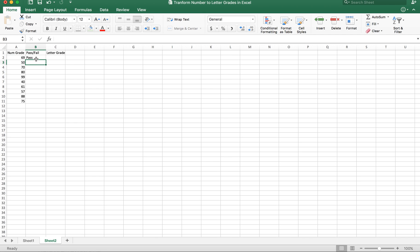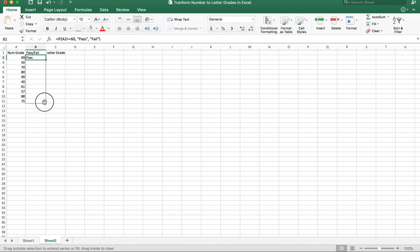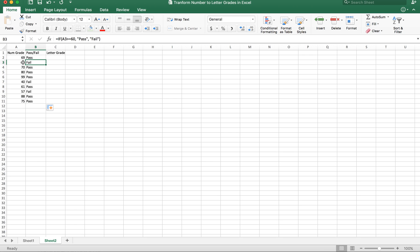You can see the result. I'll select this cell and hold down and push all the way to the end. Now the same function will be applied to all these grades. I can see the first one is pass, second one failed, pass, pass, pass, fail, and so on. By doing that, I can transform this numerical variable into a pass/fail categorical variable.